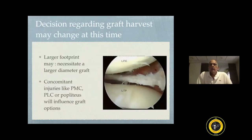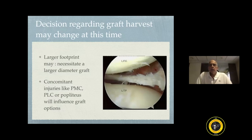One can also make a decision as to whether you need a graft which is large or a smaller graft. If you have a significant remnant of the ACL, then your graft size need not be big. If you have a larger footprint, it may necessitate a bigger graft. You also know whether you need grafts for associated injuries like the posterolateral corner or the popliteus, which will influence your graft options.